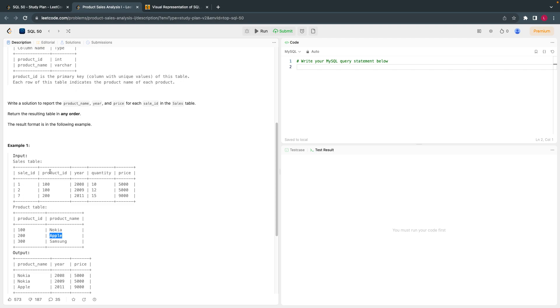So if there is any information with the sales ID as 10, and the product ID is 300 and the year could be anything, the price could be anything, we would have printed that as well. So the output is based on the inner join.